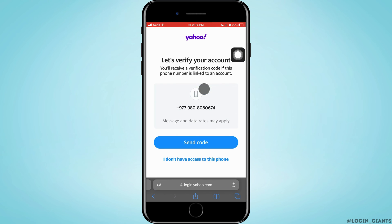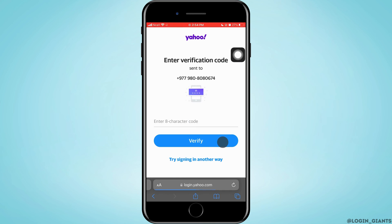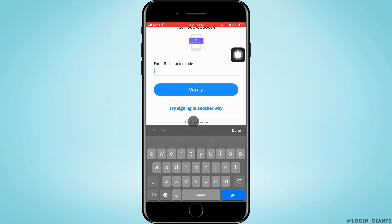Do the following procedure then tap on verify. Now you want to tap on send code. After that, Yahoo will send a verification code to your number and then you have to put it right there. Then tap on verify.